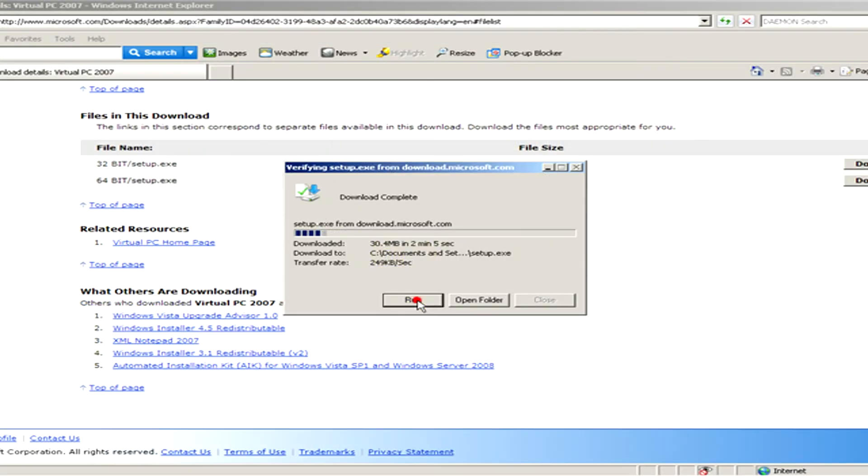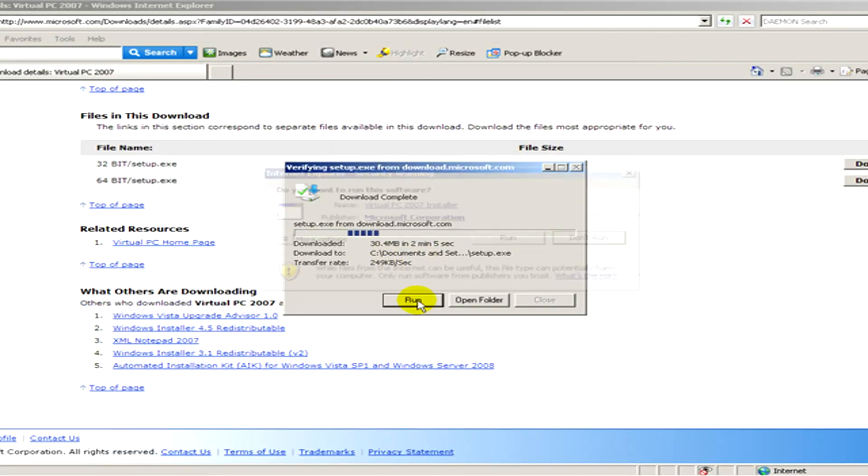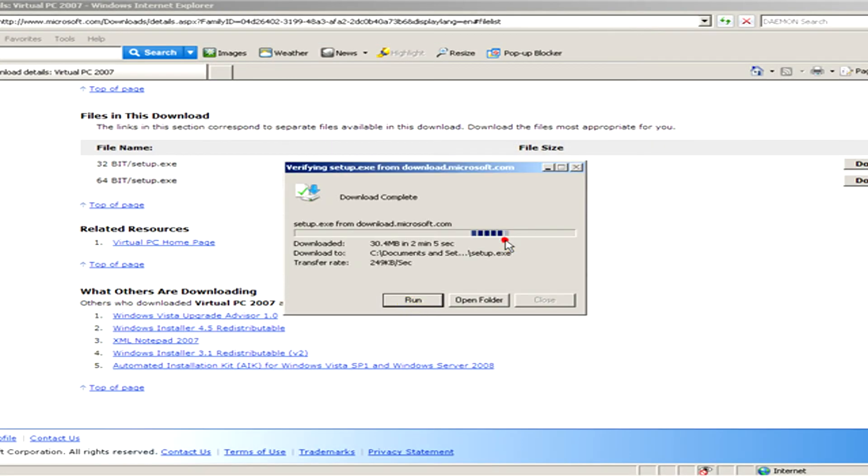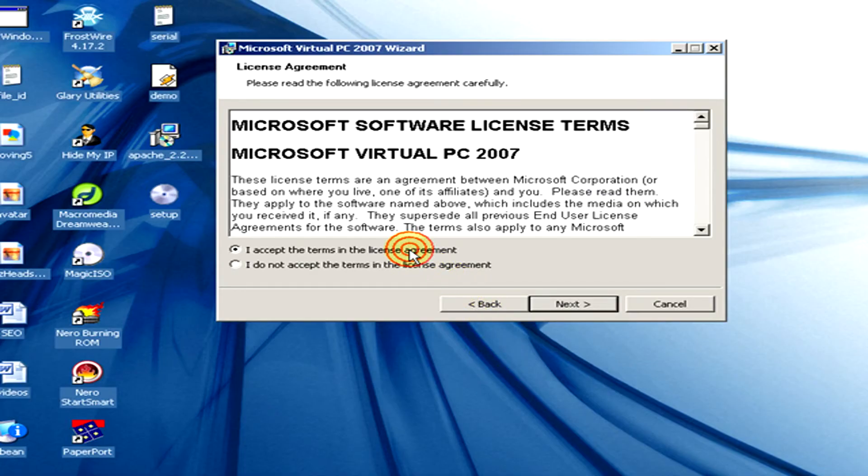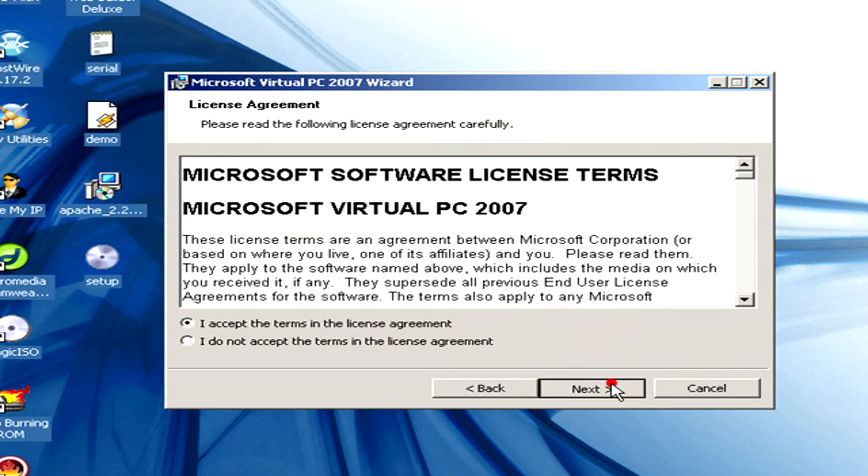We click on run and again. Now we have to accept the terms in the license agreement. Okay, next and here we have to type in the username and the organization and when you are done you click on next.